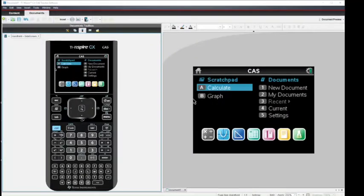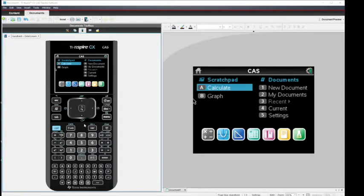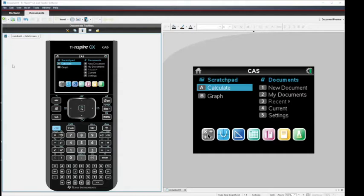In this video we'll take a look at lists and spreadsheets. On the left side of my screen you see a model of the TI Inspire handheld and up here is our view screen which is enlarged over here on the right for us.